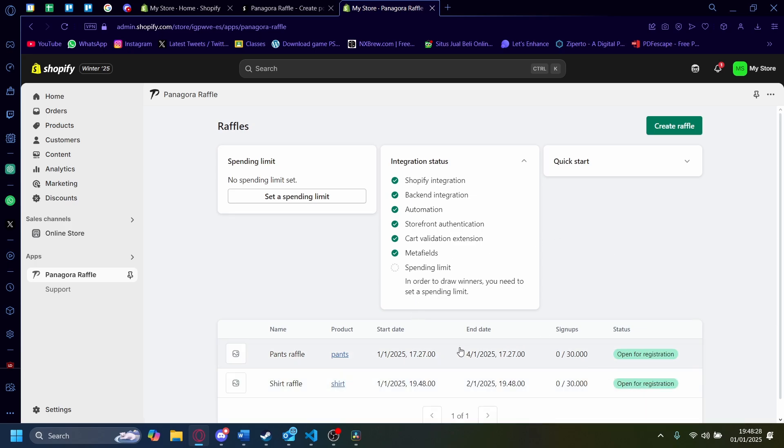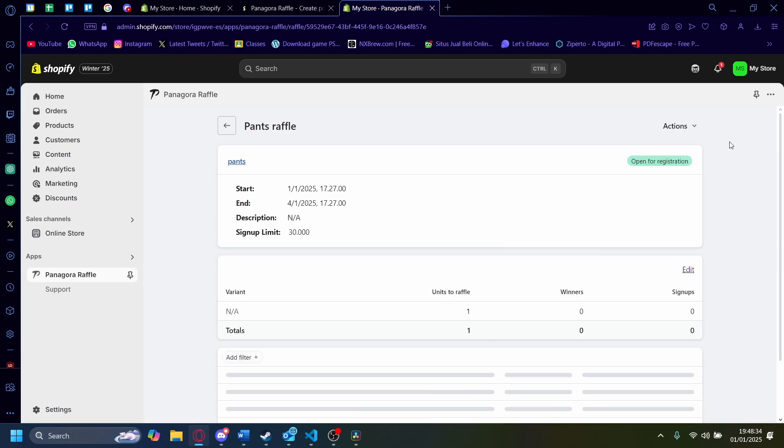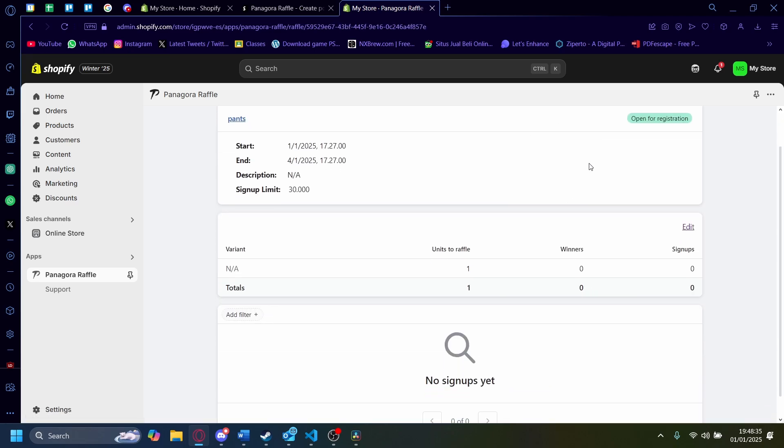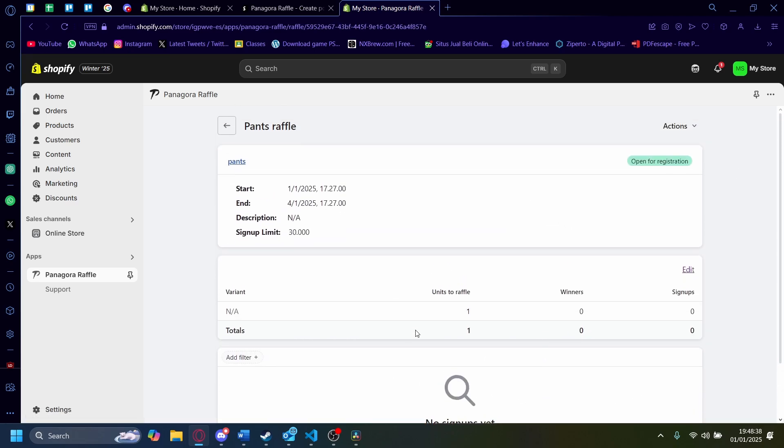Wait for it to load. It'll show up here. There you go. Now we have a pants raffle right here. And you'll see right now it's open for registration. You can see the signups here, the winners to raffle, and you can see all of the details in this specific menu. See you, and thanks for being here.